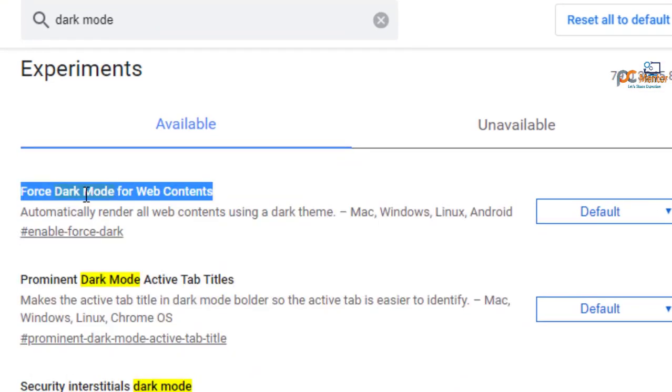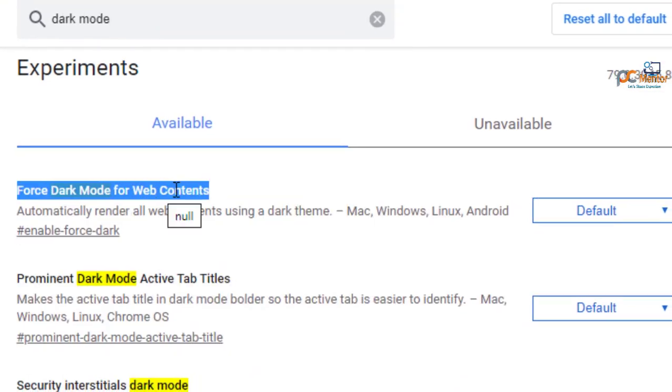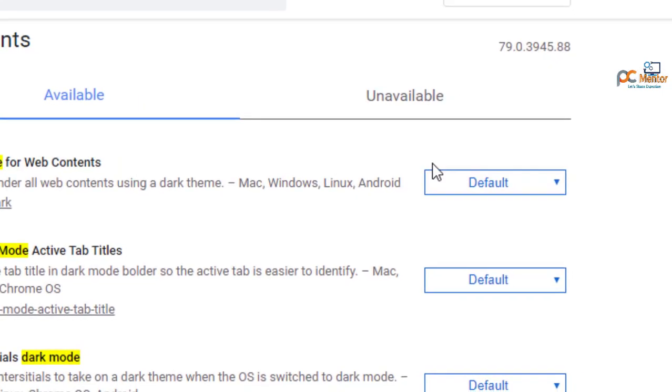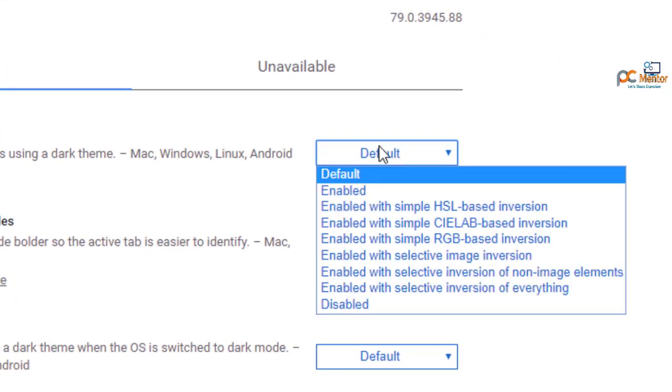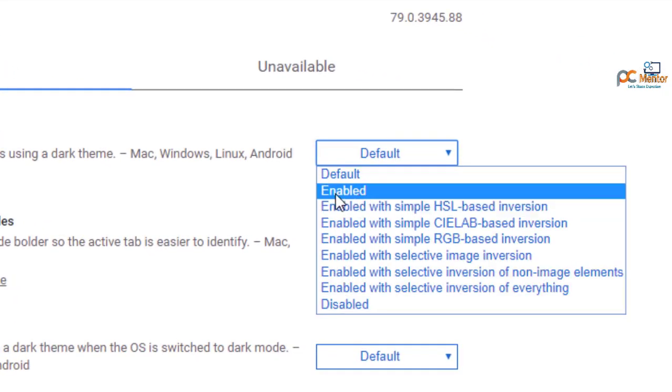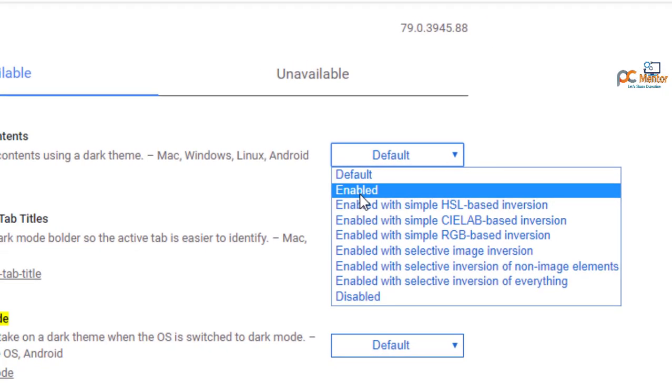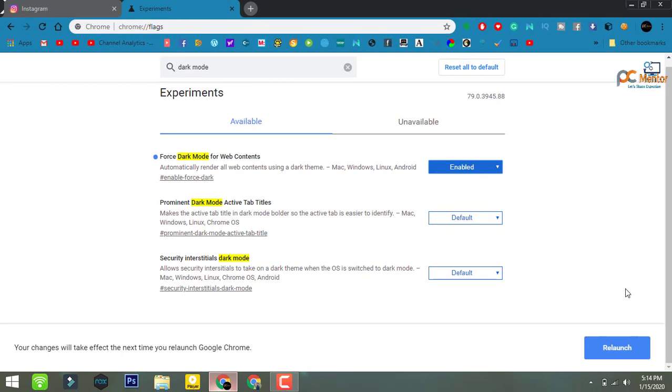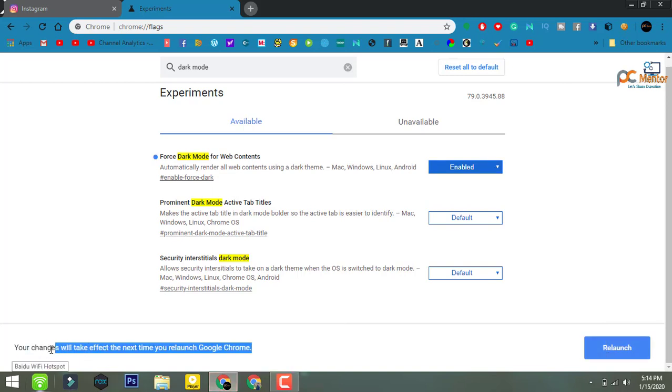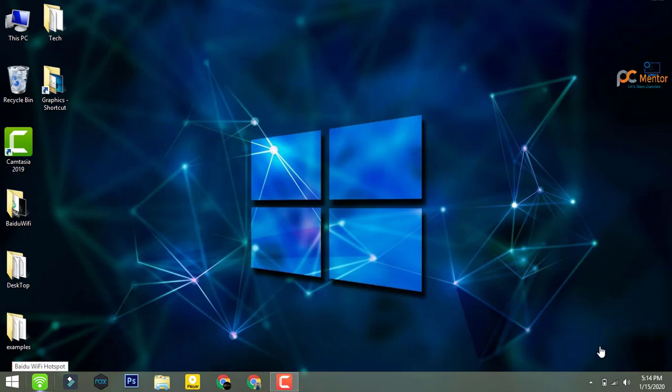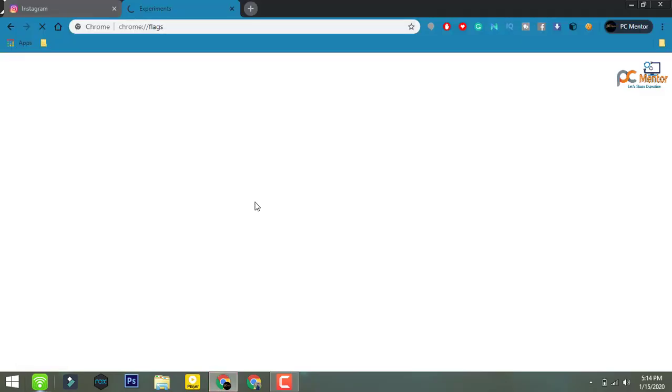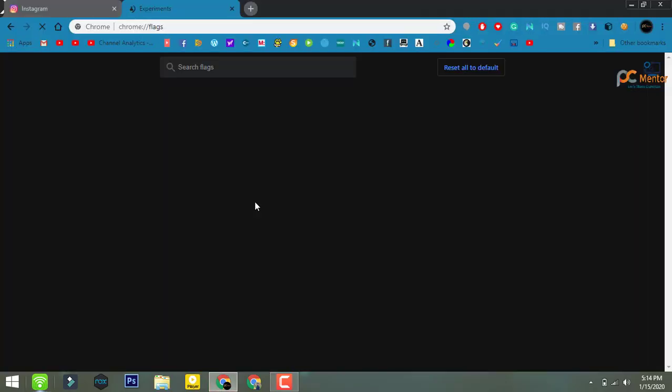On the right side you see here it's set to Default. So enable it and relaunch your browser. Here we go, the Chrome will be closed and open again.